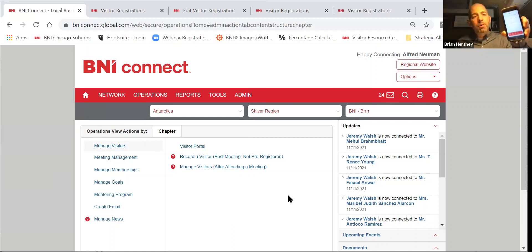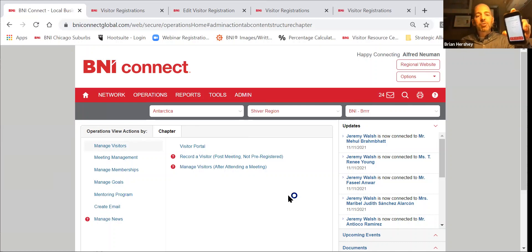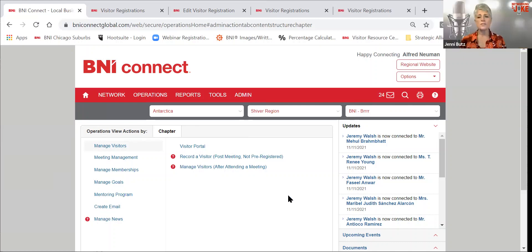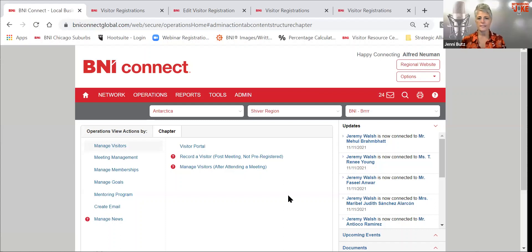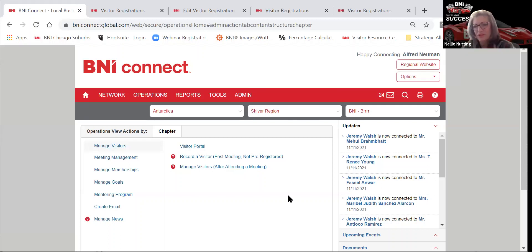Brian's quick follow-up: when we register a visitor through the BNI app, that is registering them through the visitor portal — is that correct? Yes. You can register them on the app, and so your members can register their own visitors. However, the visitor hosts can't mark attendance on the app — they have to be on a computer to mark attendance.